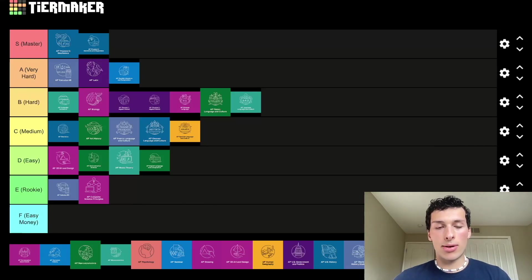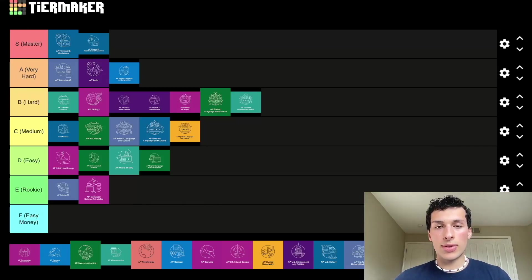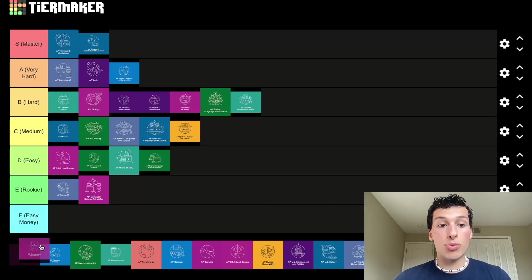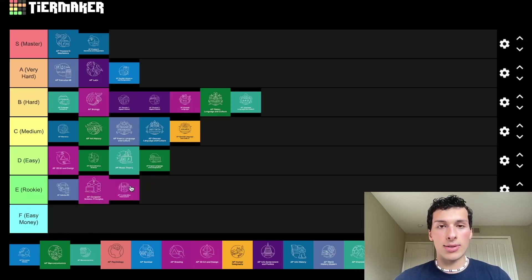AP Comparative Government — I don't know much about this since I haven't known many people who had the opportunity to take it; it's somewhat limited. But I have heard it's pretty easy and generally one of the more intro AP classes. You could do it if you put your time into it.